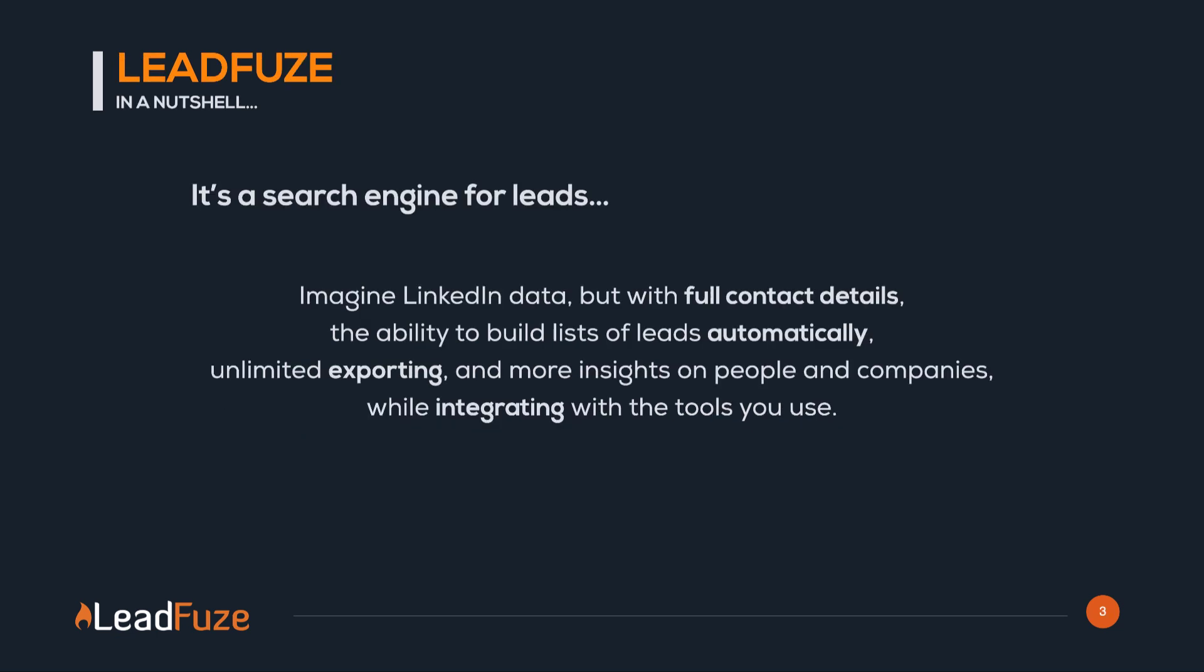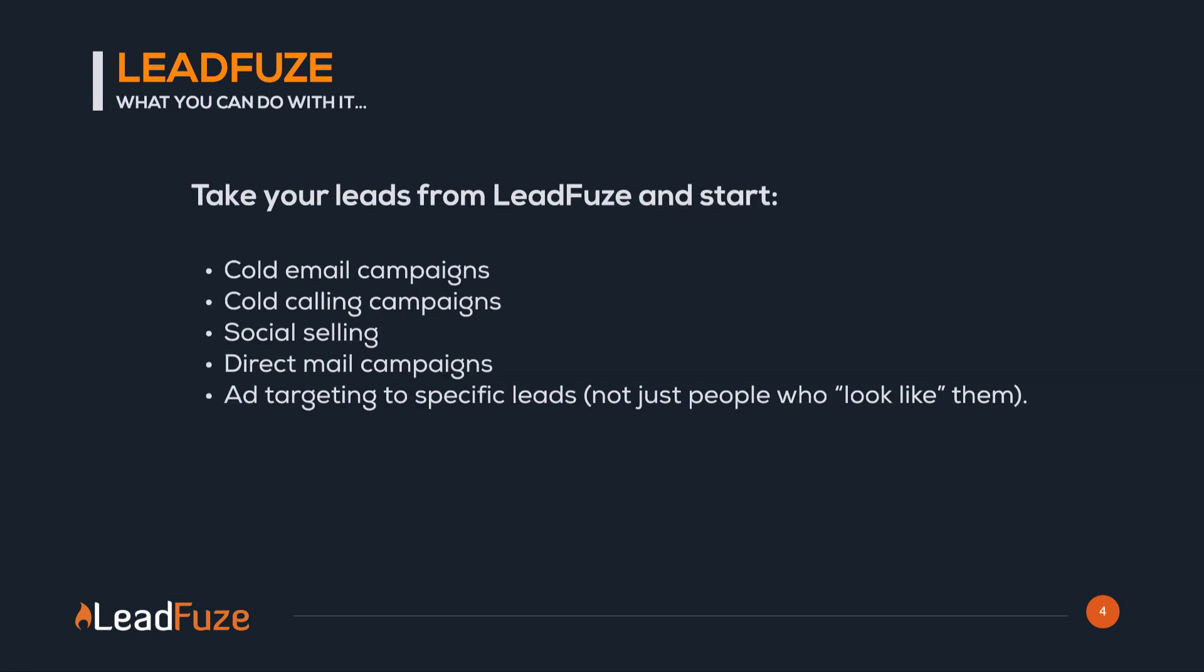In a nutshell, Leadfuse is a search engine for leads. You can imagine LinkedIn data, but with full contact information, the ability to build lists automatically, unlimited exporting, and you get even more insights on people and companies while integrating with the tools that you already use.